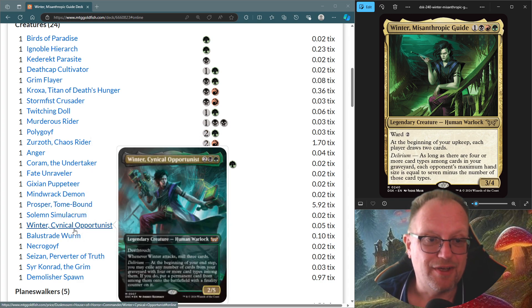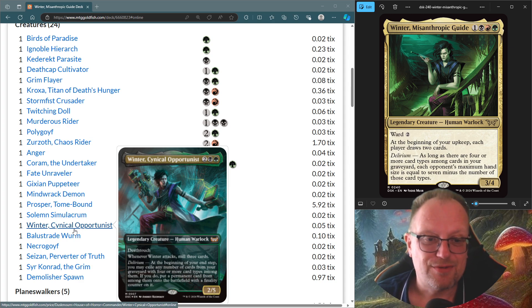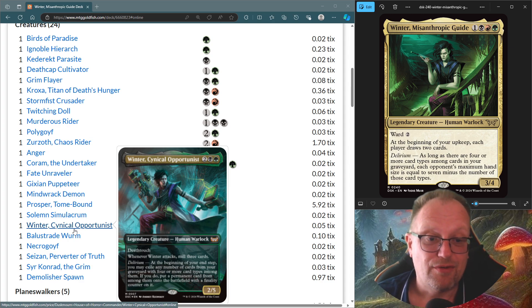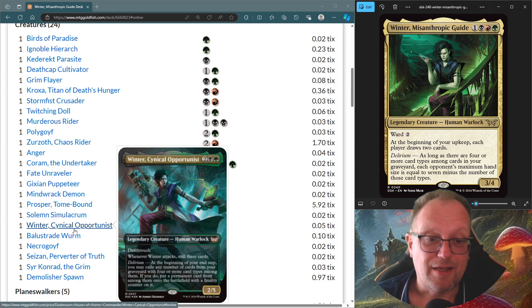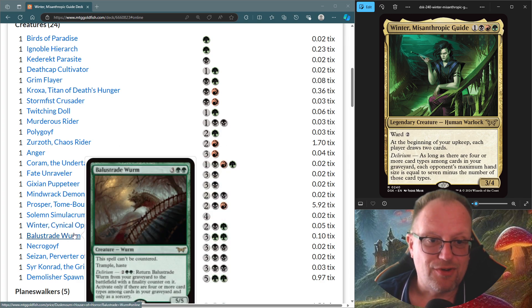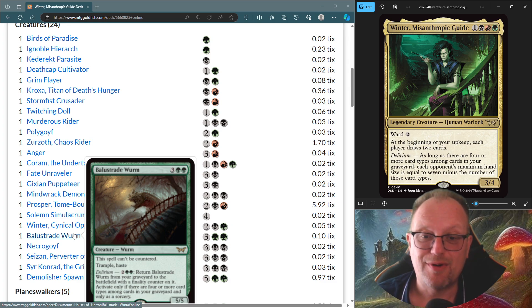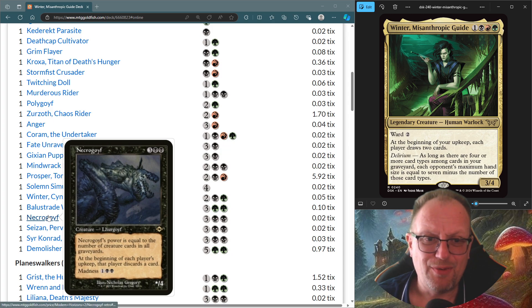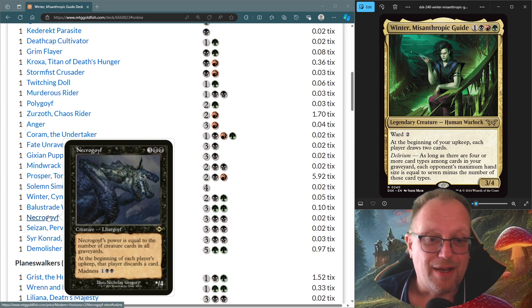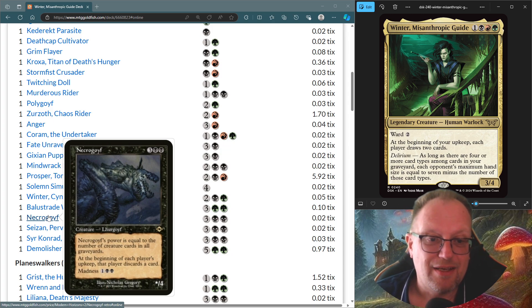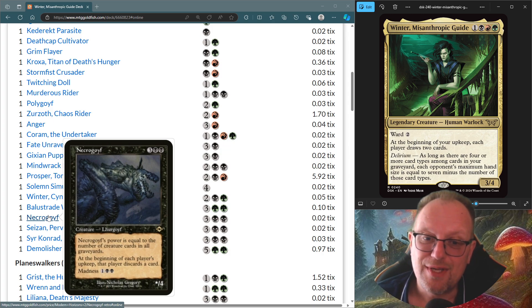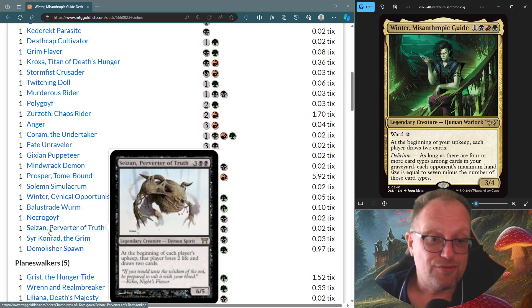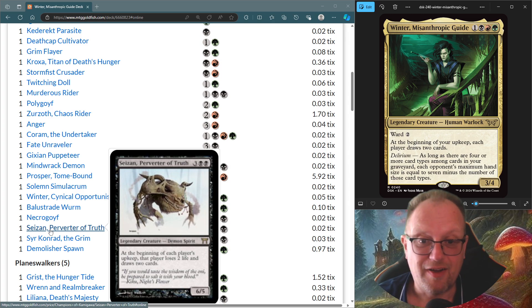Winter, this other version, is the Winter Cynical Opportunist. Death Touch, whenever it attacks, we get to mill three, and then at the beginning of your end step, you may exile any number of cards from your Graveyard with four or more card types among them. If you do, put a permanent card from among them onto the Battlefield with a Finality counter on it. I suppose it's one way to get something back from our Graveyard if we needed to. Balustrade Wurm makes an appearance also from Duskmourne. Five-five that can't be countered with Trample and Haste. Necrogoyf went with the other Goyf as well. Power and Toughness is equal to number of all creature cards in all Graveyards. Probably a bit bigger by the time we play this. At the beginning of each player's upkeep, that player discards a card. This one's nice, because you can madness it into play if someone makes you discard it, which I quite like. Sisay, Perverter of Truth. At the beginning of each player's upkeep, that player loses two and draws two.